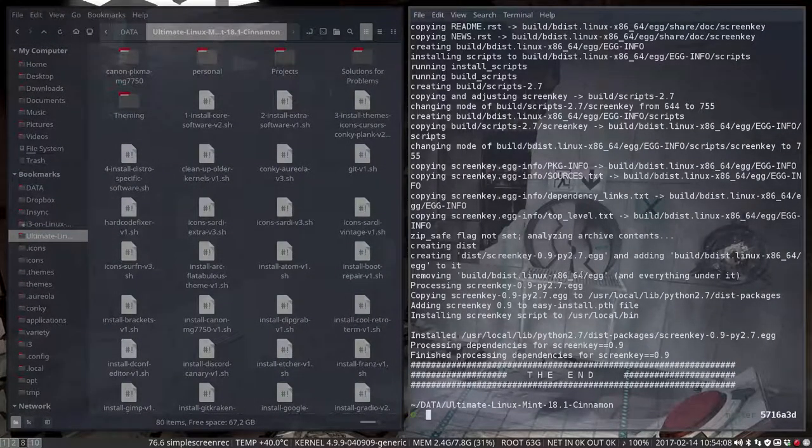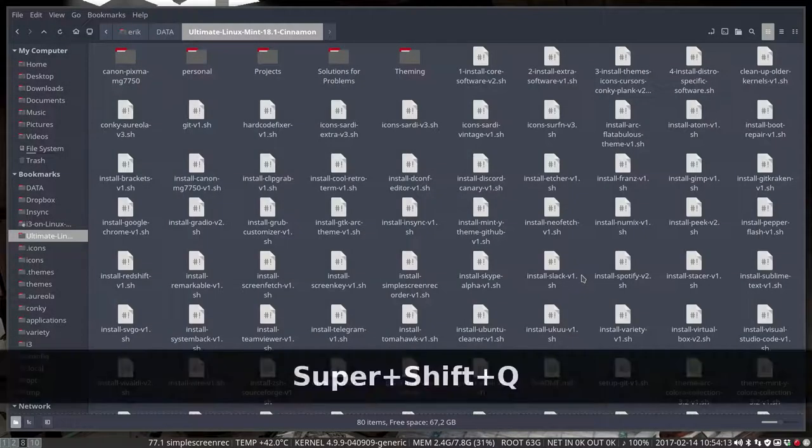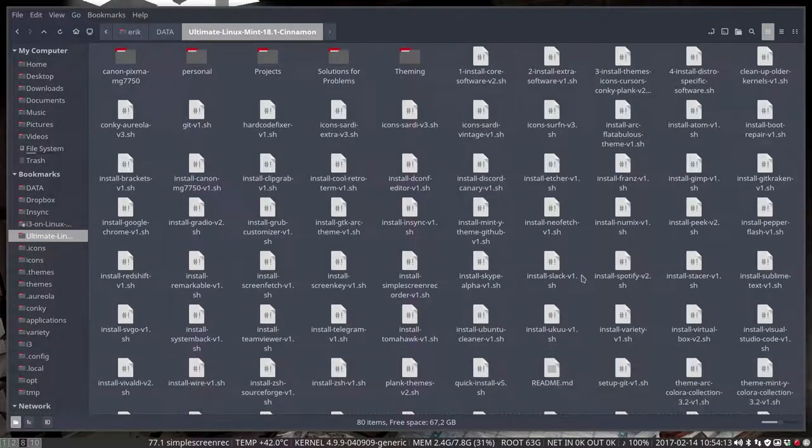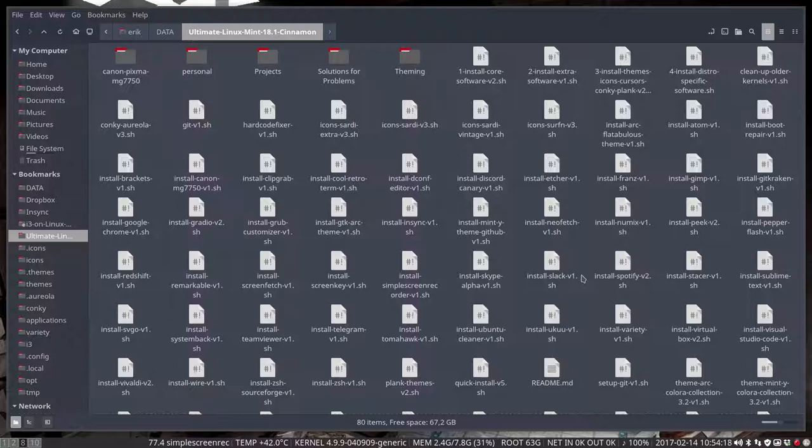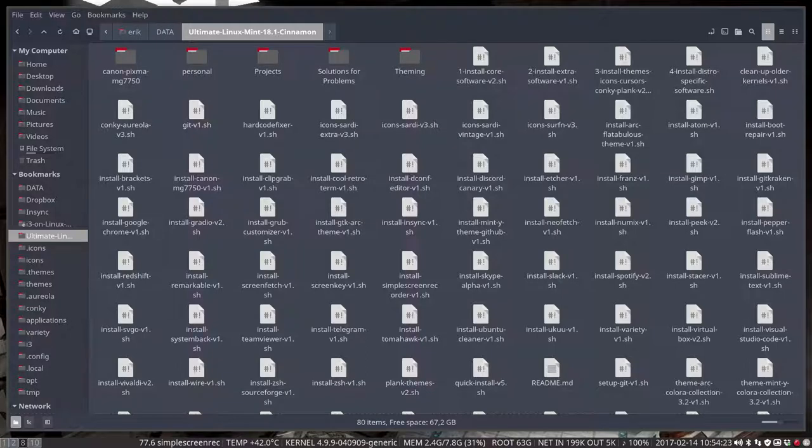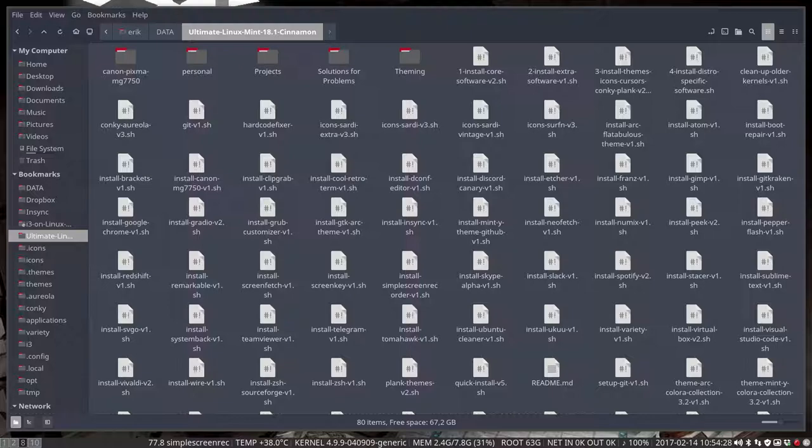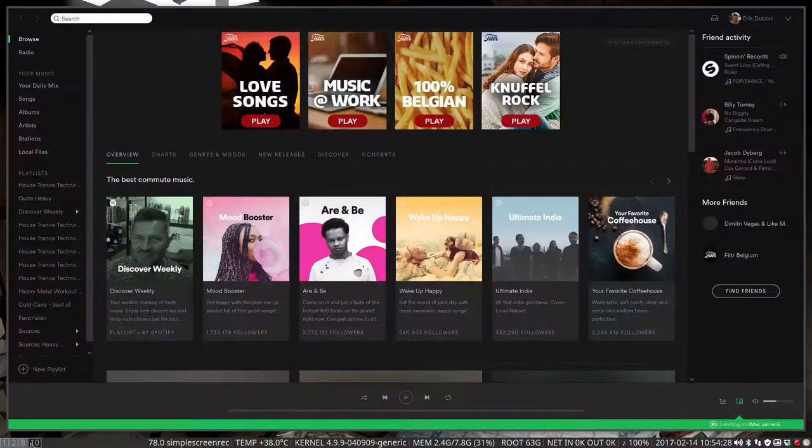When you hover over the active one you can do Windows shift Q, super shift Q, and there you go. The window has been quit and the Q for quit, that's why I took that one. I think the original one in i3 is A, but I have an AZERTY keyboard, so it's Q.